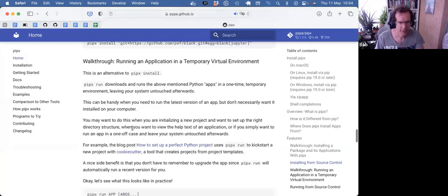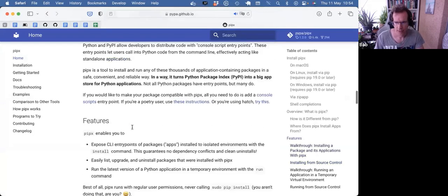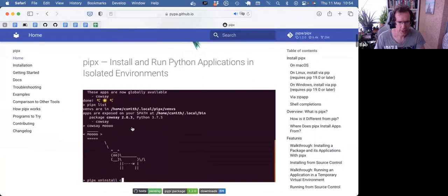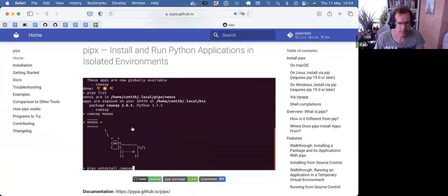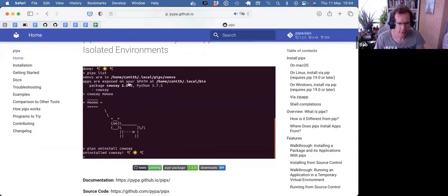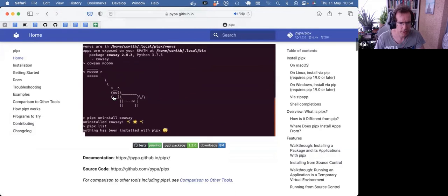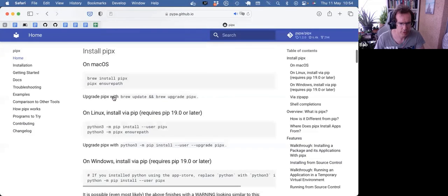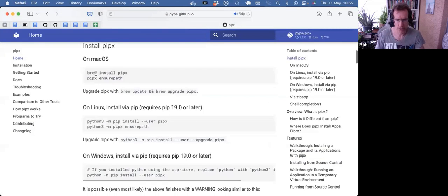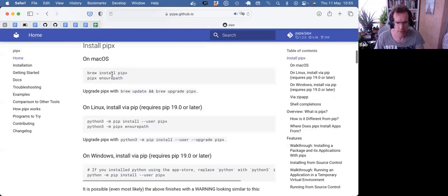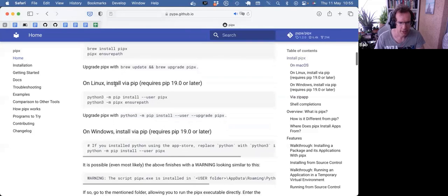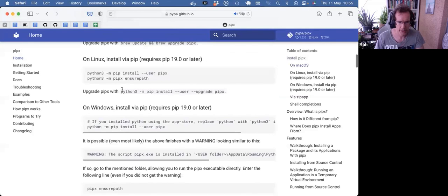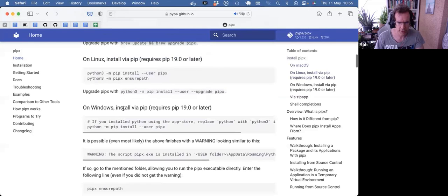So let me show you an example. Here's the homepage. The GIF gives you a quick overview of what the tool does. For installation on Mac, I only had to do brew install pipx and pipx ensure path. And the other OSs are described here as well.